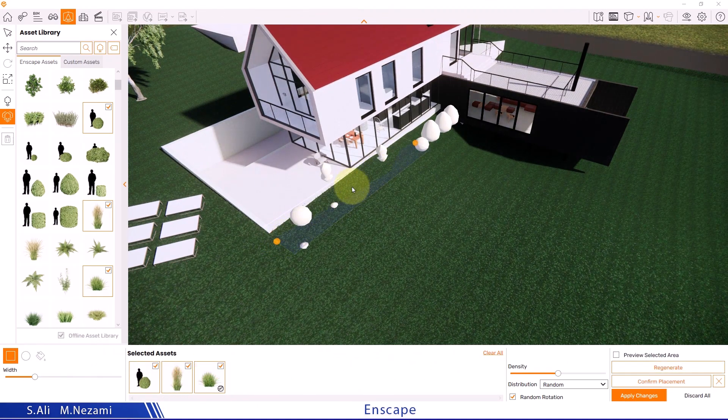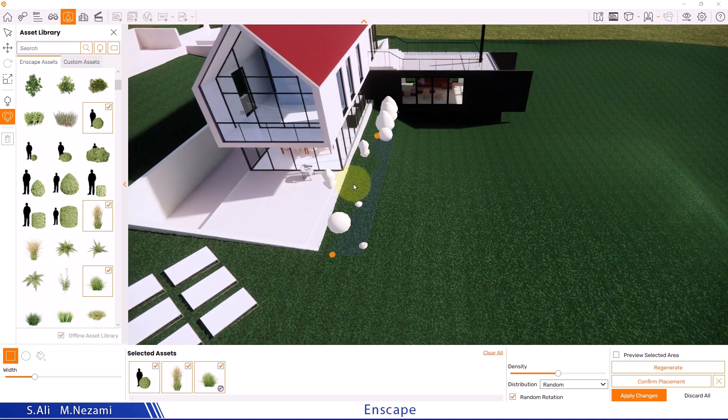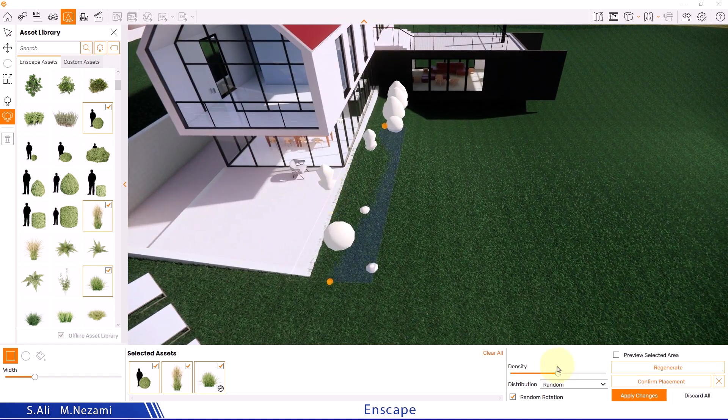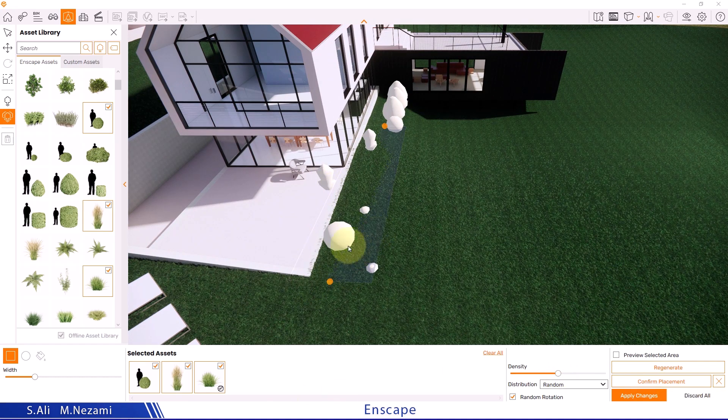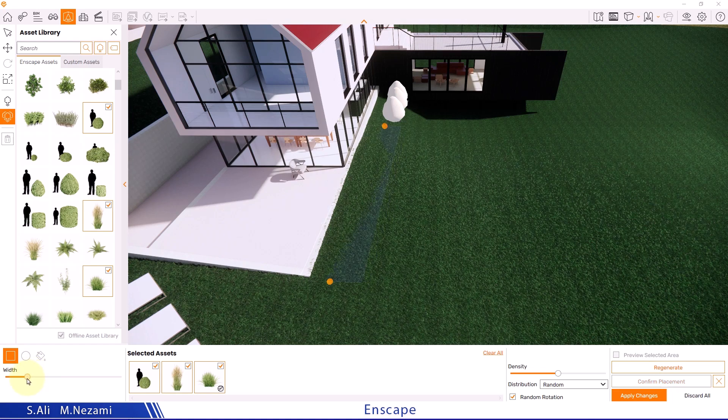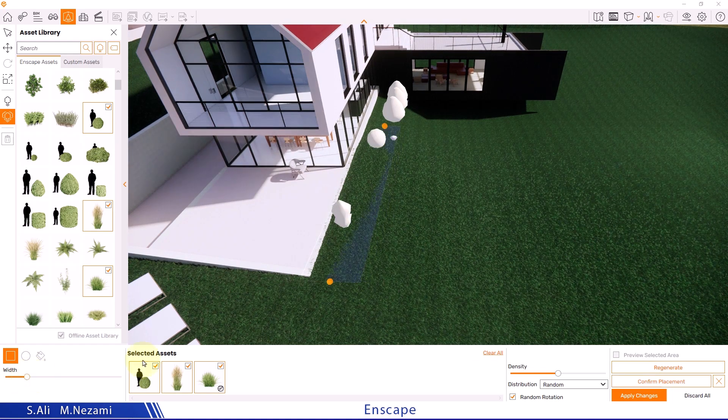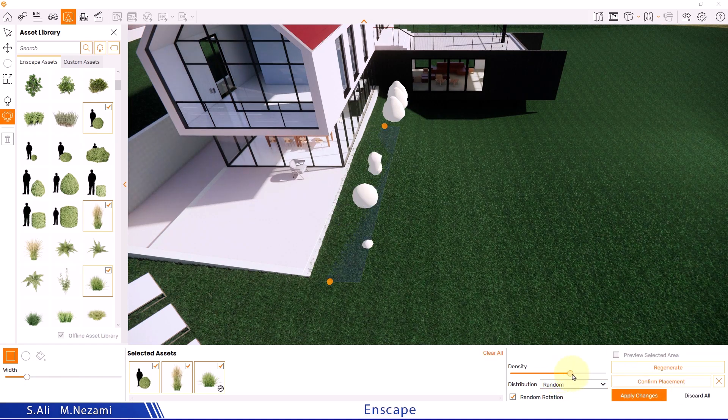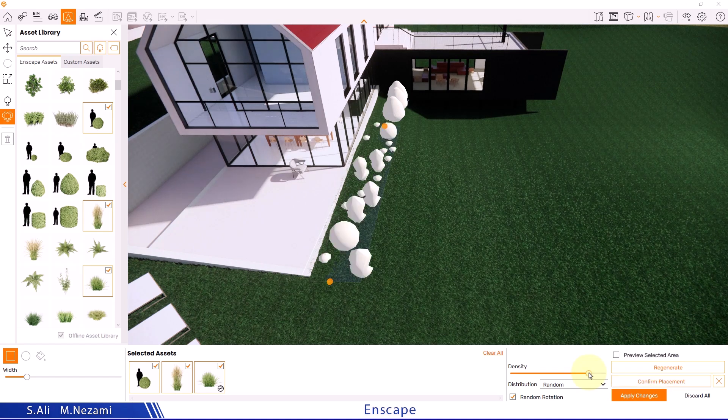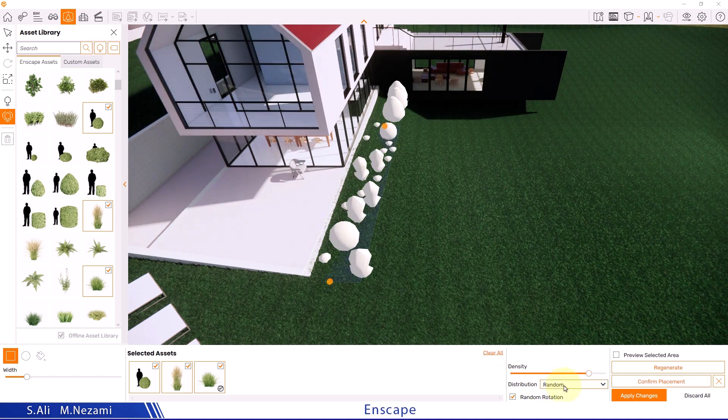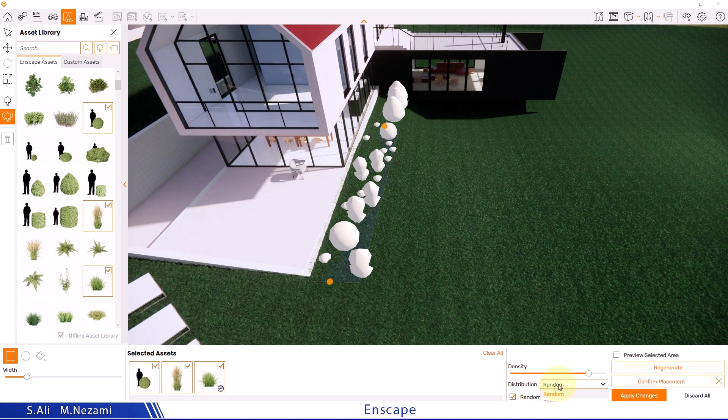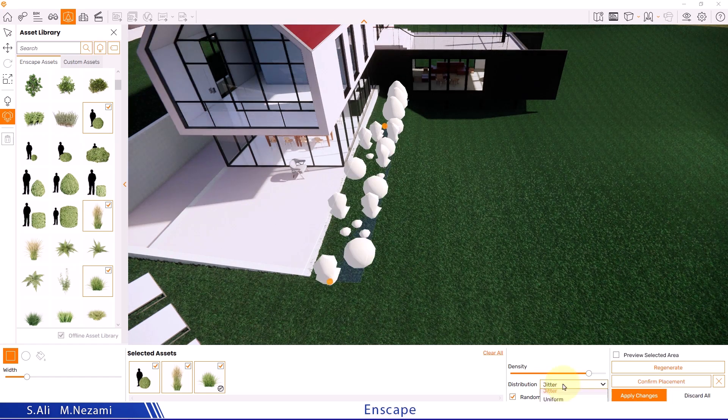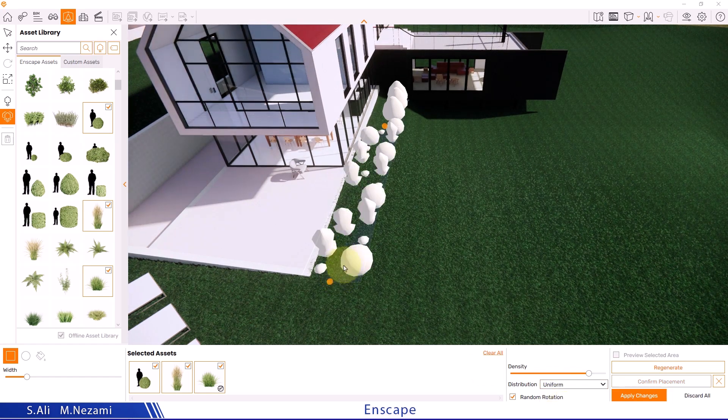After the second click, the selected items are randomly placed throughout the project. Keep in mind that before hitting apply changes, we can make some edits like reducing the width of this line right here, or we can increase the number of objects in the density section. We can also specify how these objects are distributed from the distribution settings.